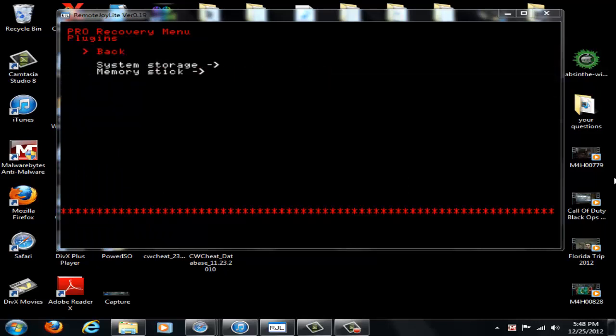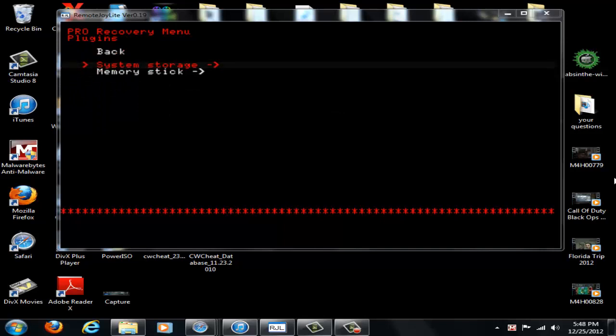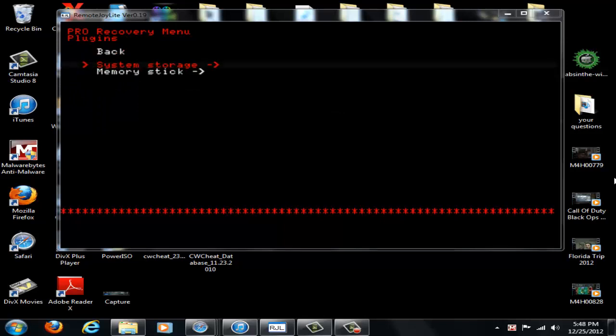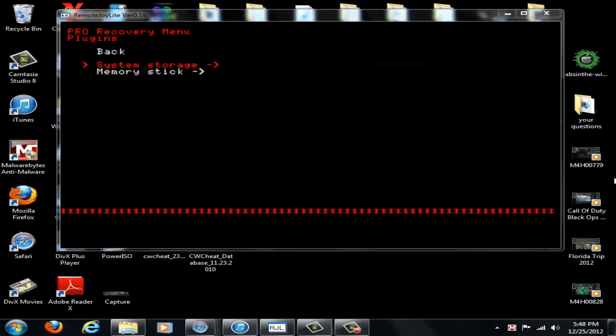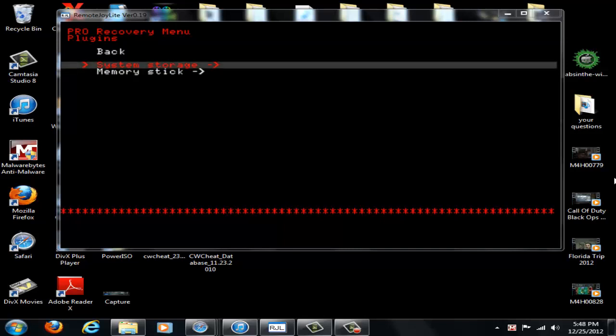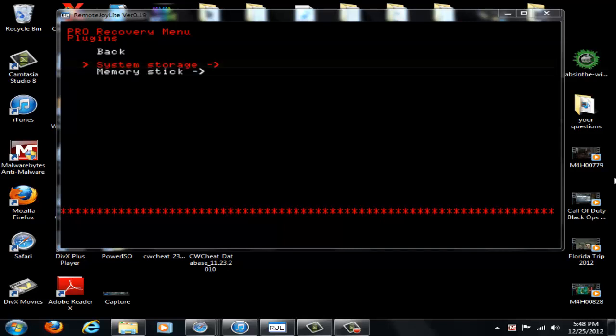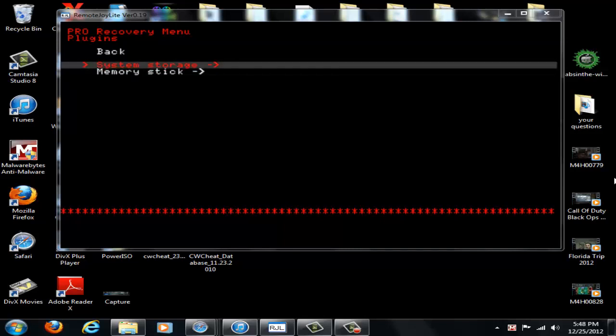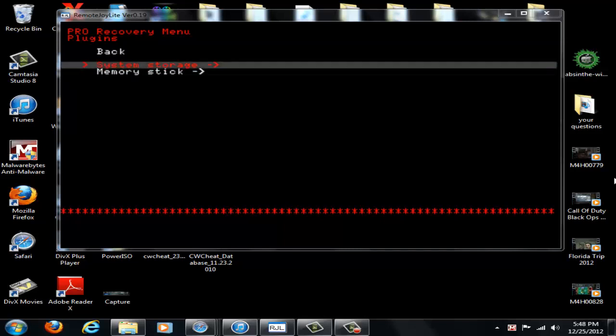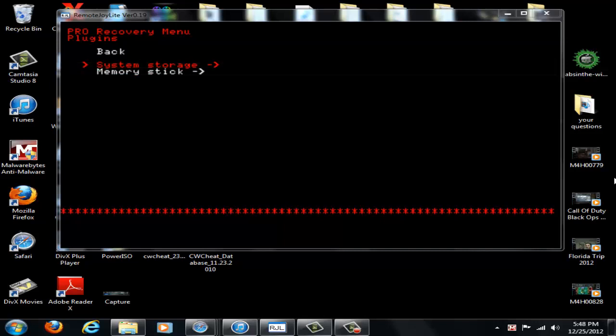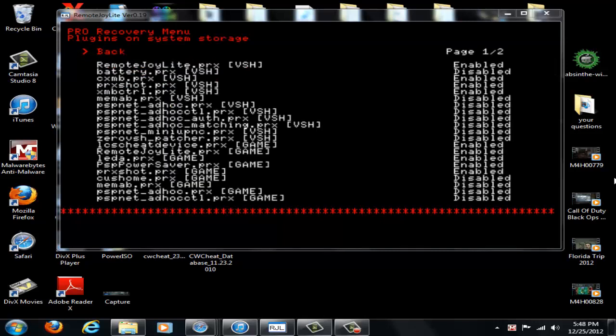So go to your plugin sections and for PSP Go users, if you're using the system storage, the system storage is there. If you're just using a memory stick, it's there. And anything before PSP Go, it's not going to say system storage at all. It'll just go directly to your memory stick. So in this case, we use the system storage on my PSP.